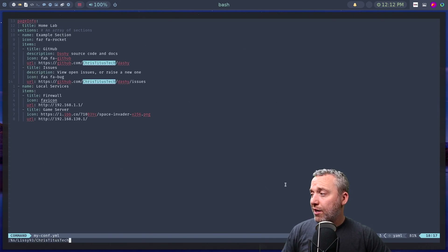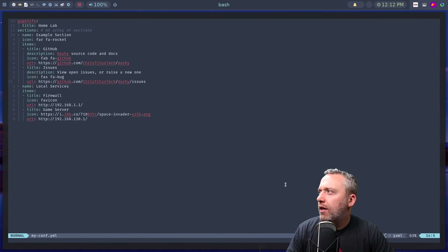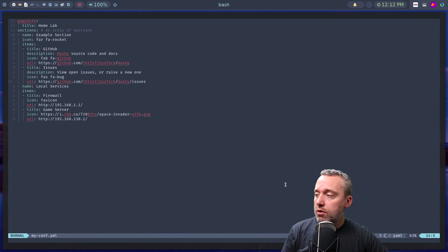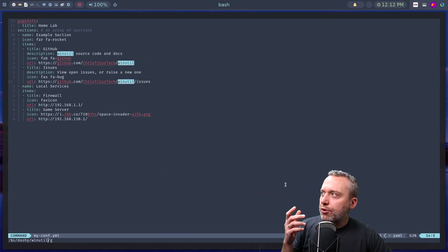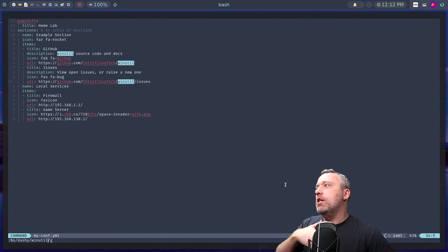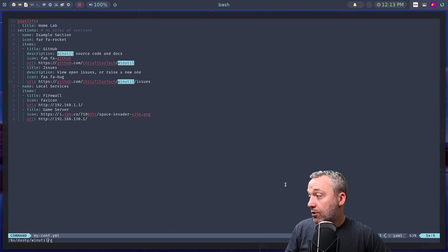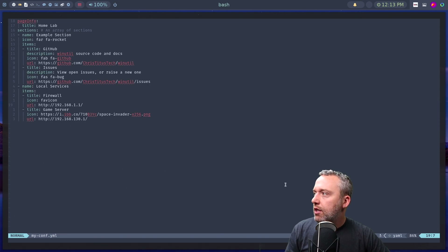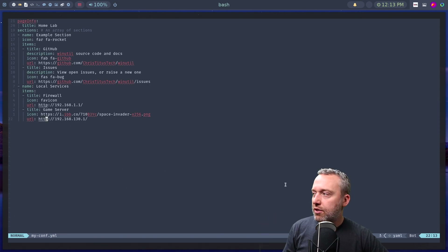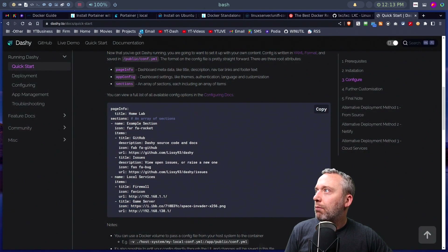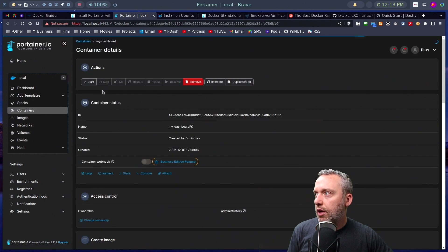I'll go to the config section on the Dashy documentation, grab the yaml file template, and customize it — changing the username to my user, updating the items like my Windows utility, GitHub, issues tracker, firewall IP, and a game server status check. Now we have a yaml file created.